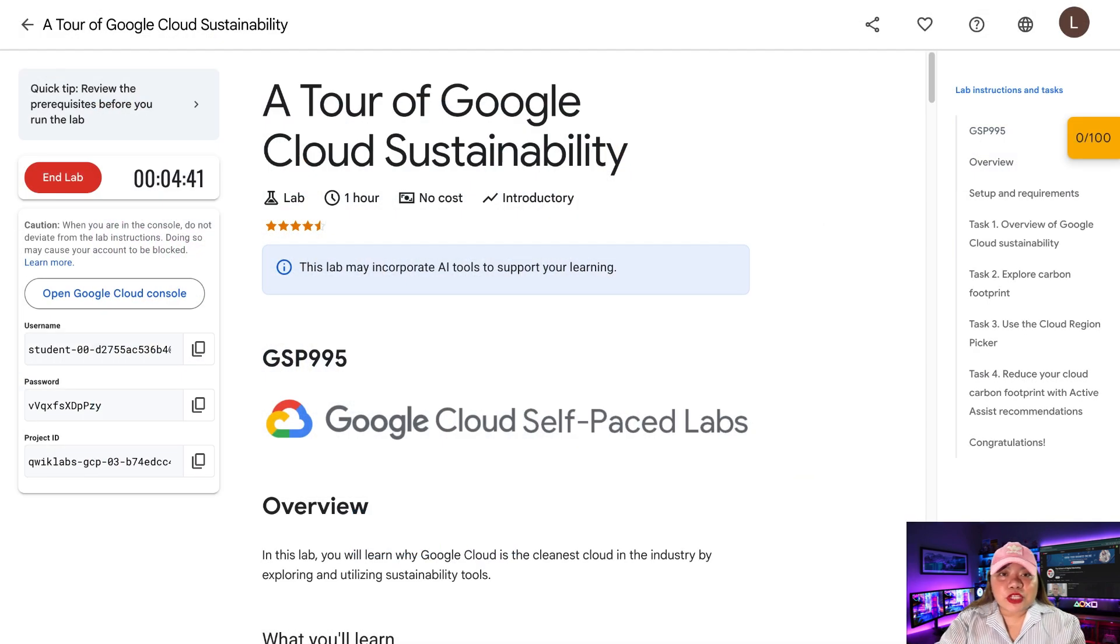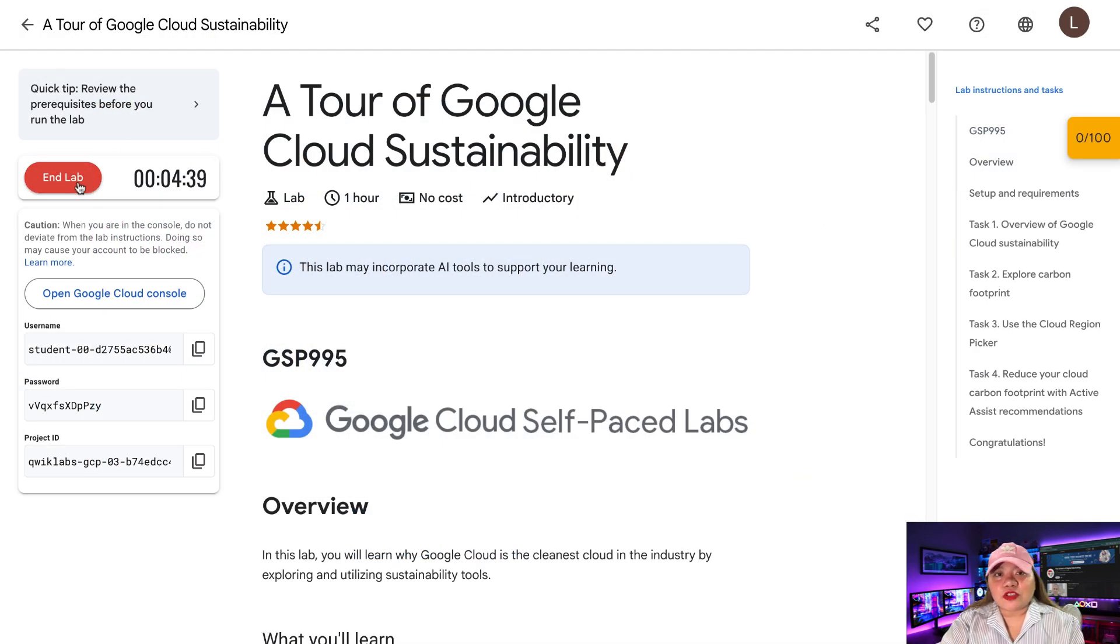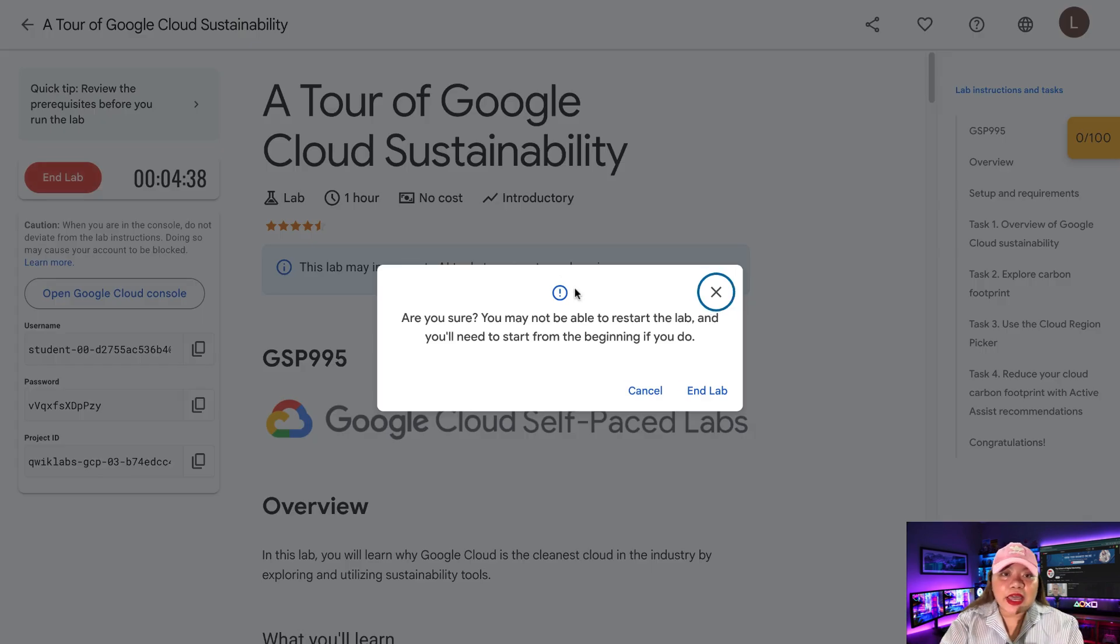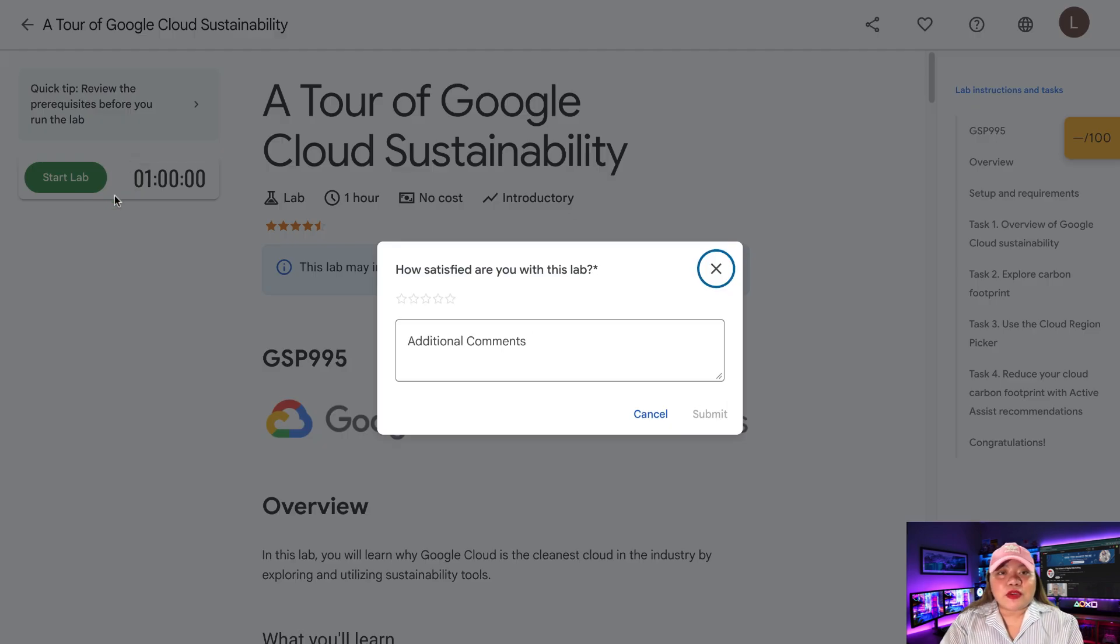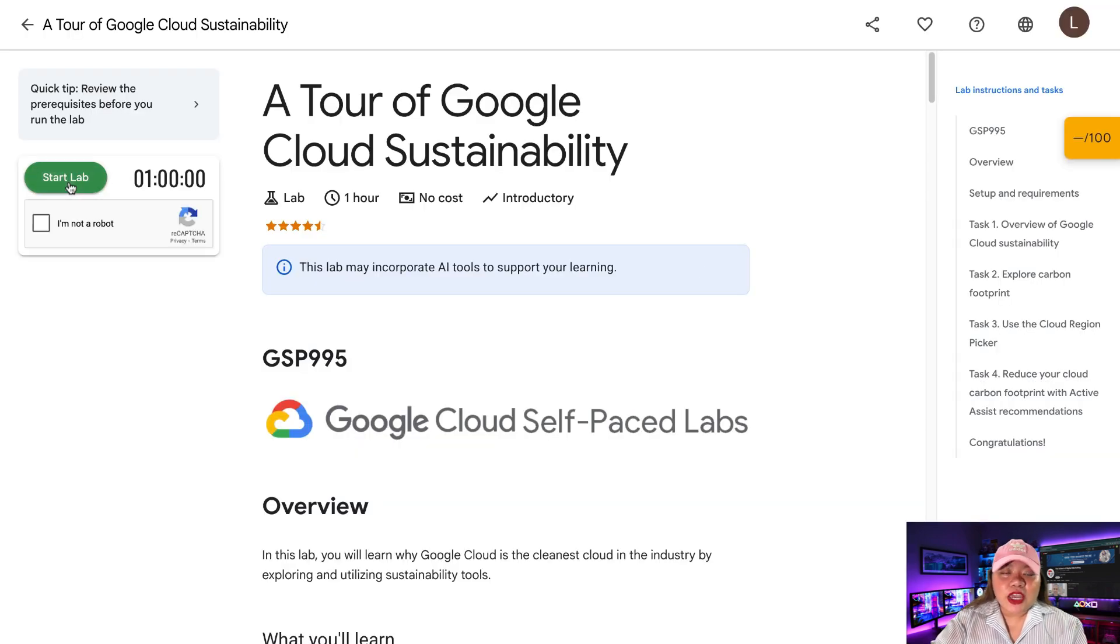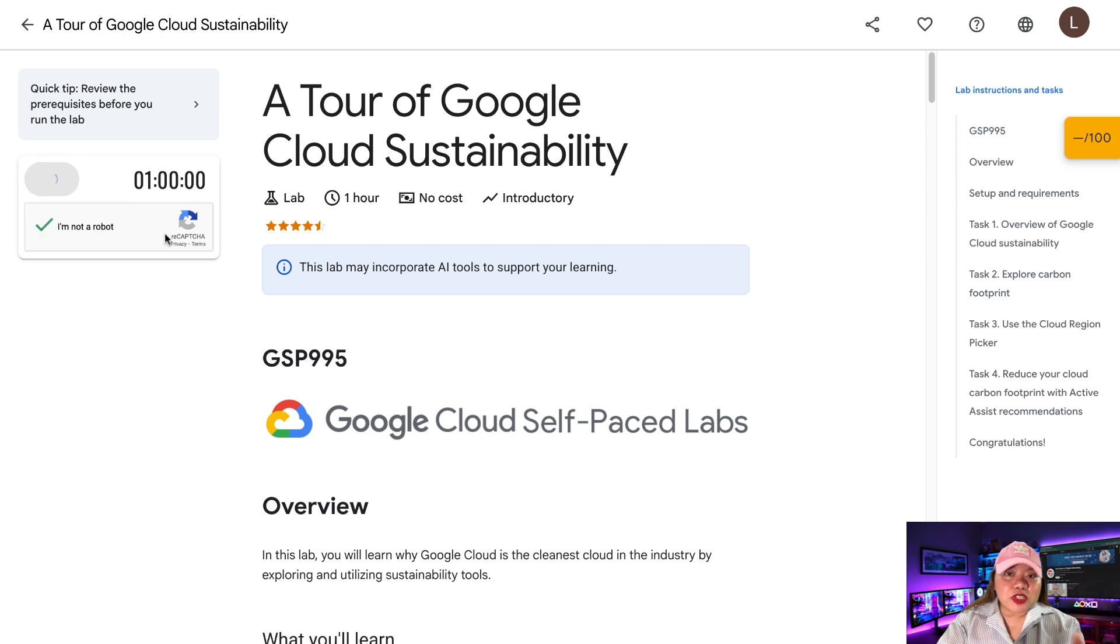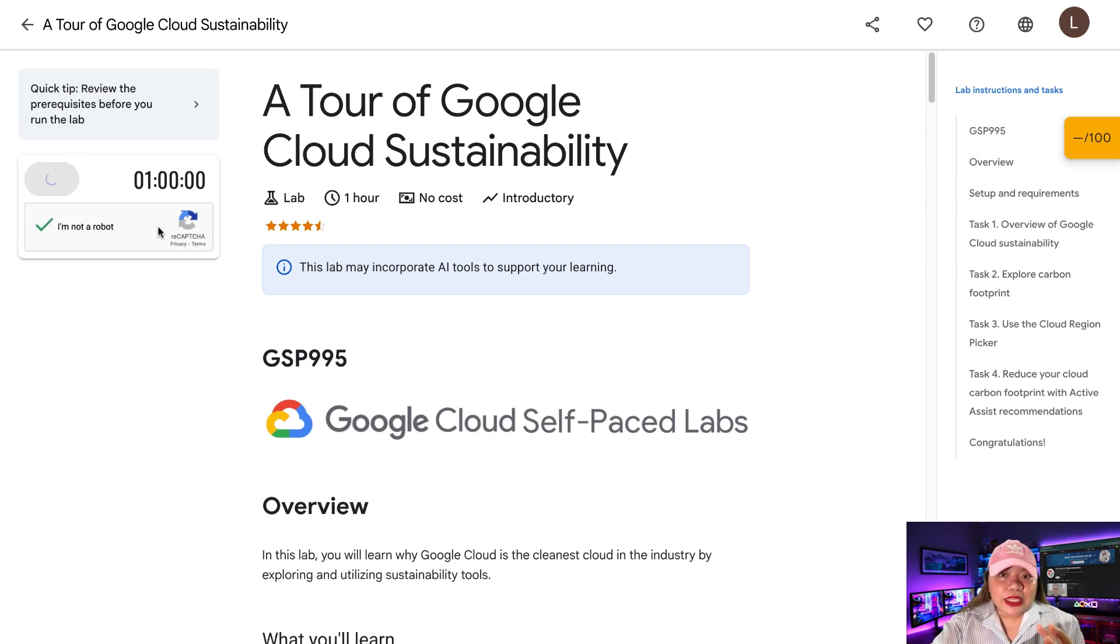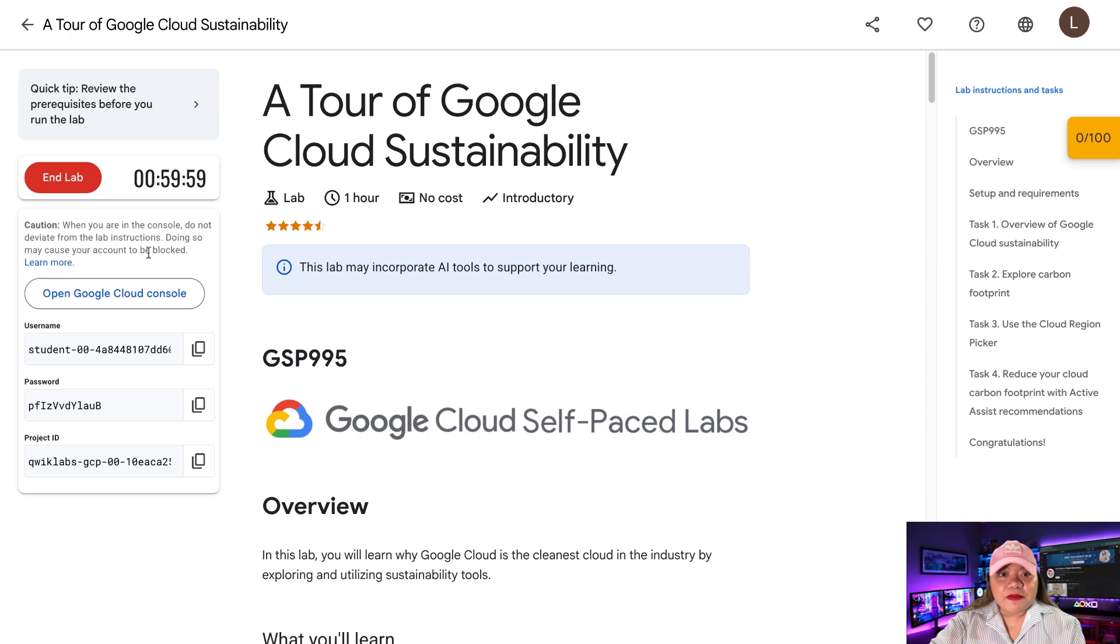Now each lab session lasts one hour. And after that, just click End Lab. Start a new lab again. And repeat the steps to get fresh credentials. There's no limit on how many labs you can start. So you can generate unlimited videos completely for free.